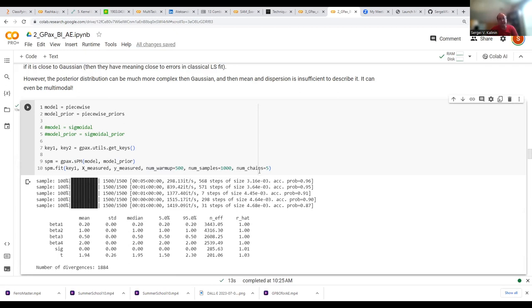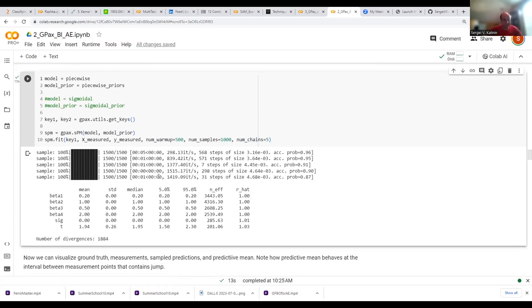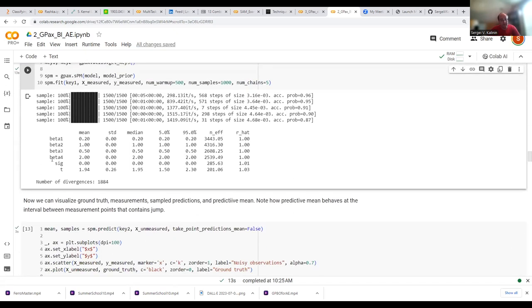The parameters for Bayesian inference are: warmup — the warmup of the Monte Carlo chain — the number of samples in the Monte Carlo chain, and the number of chains. Once the inference runs, you get a list of outputs: beta1, beta2, beta3, beta4, sigma, and t.